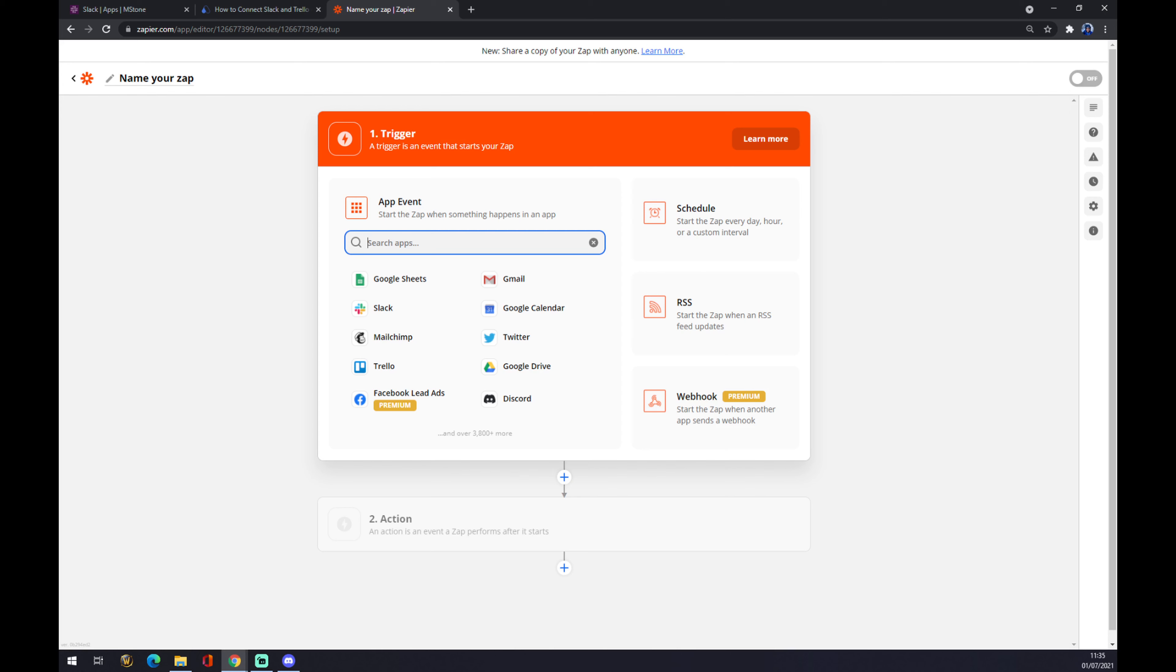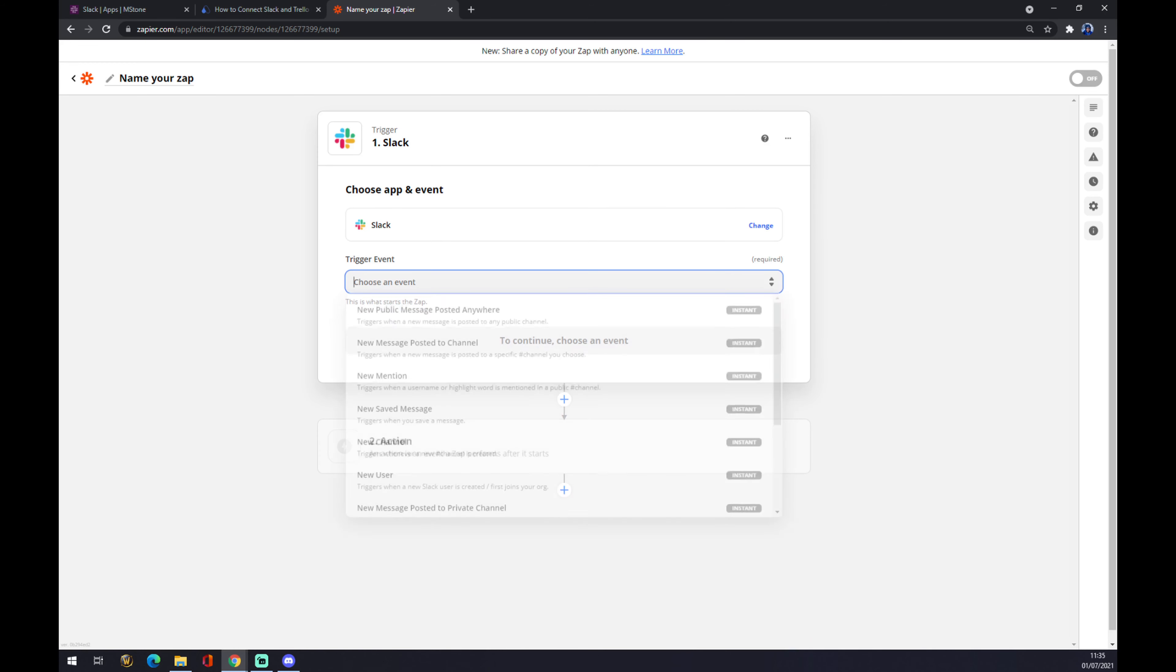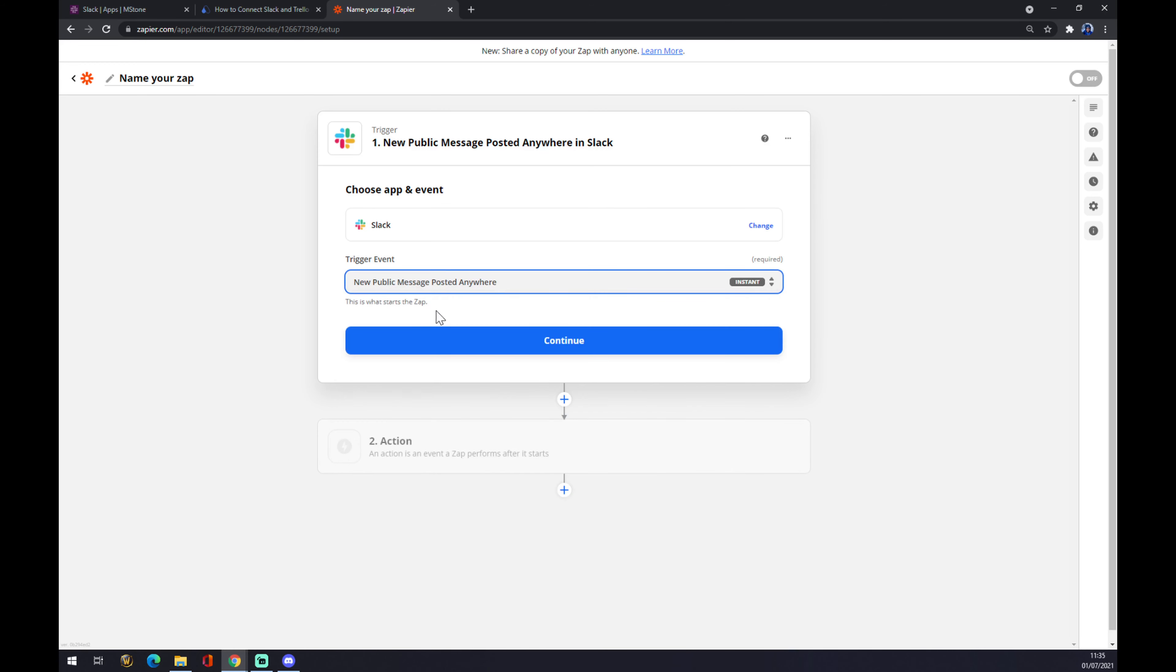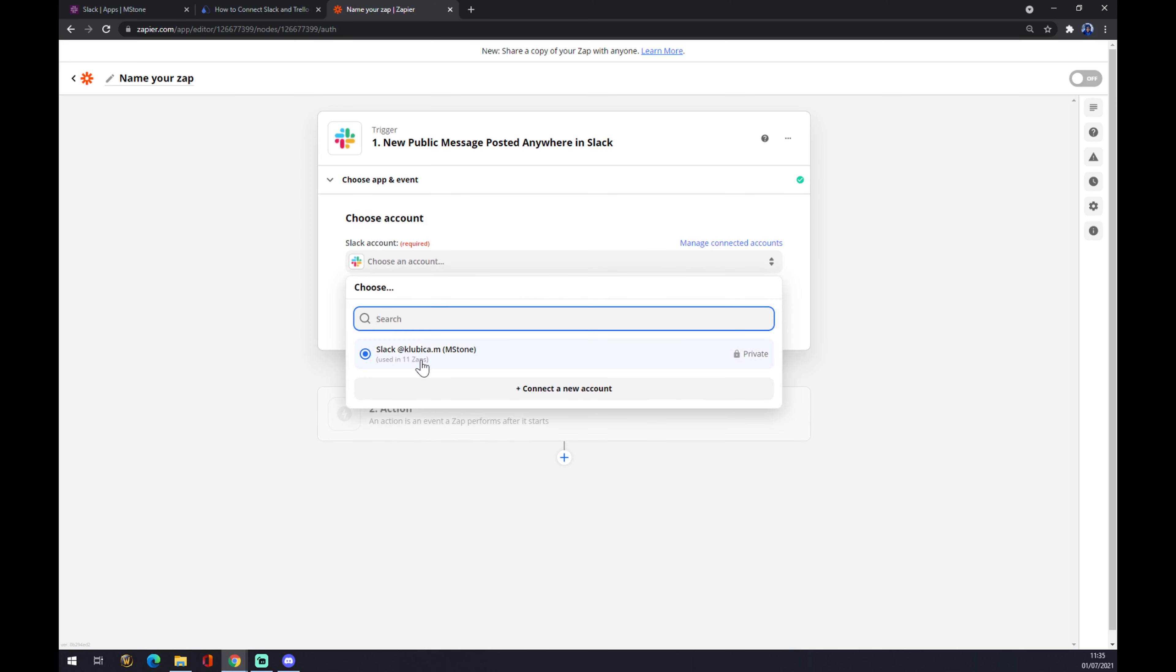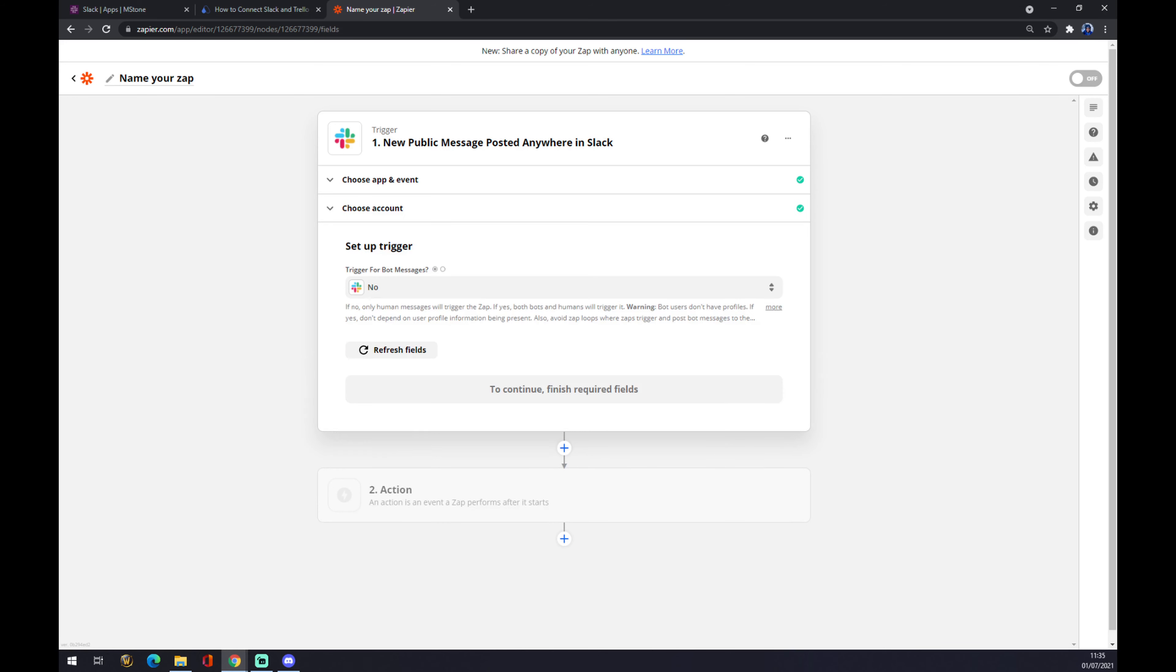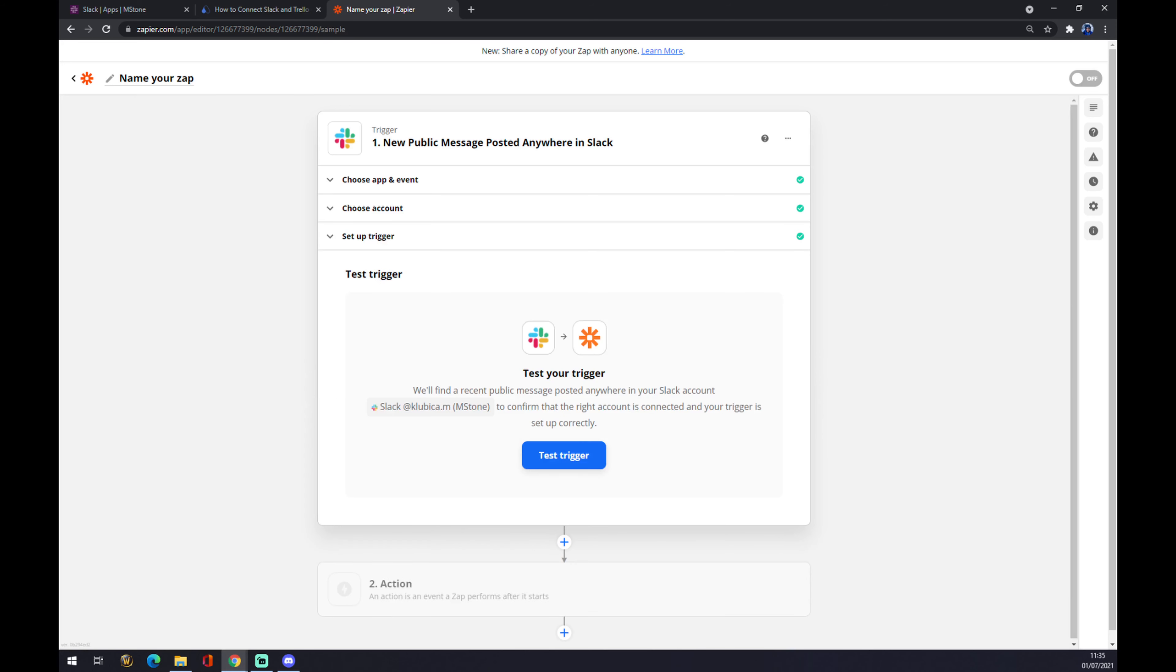It works basically very similarly to Automate. So start app event with Slack, let's go with the first trigger. Continue, hit the login to your Slack account, continue. We have to verify there's no bot messages.